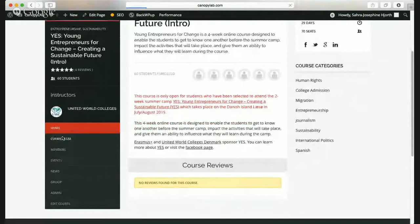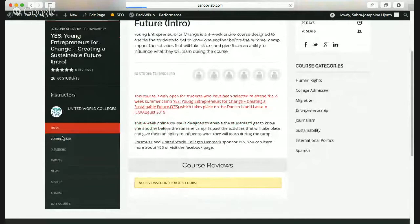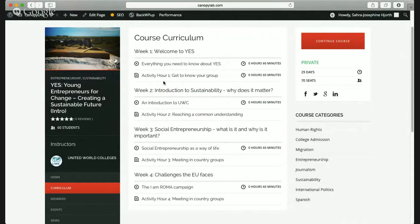There's a curriculum tab down here where you can see the outline of each week. This week — week one — is called 'Welcome to YES.' The live talk on Tuesday we're having right now is called 'Everything You Need to Know About YES.' And activity hour one is your meeting on Thursday. Let's click on that and see what it's about. On Thursday you're going to have activity hour — a weekly meeting that lasts one hour where you'll meet in groups and carry out different weekly challenges. The first week is all about getting to know one another.